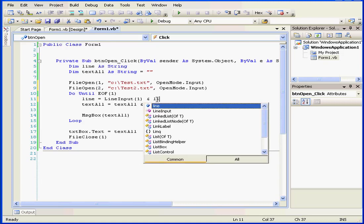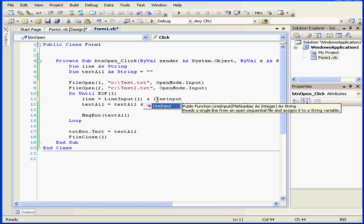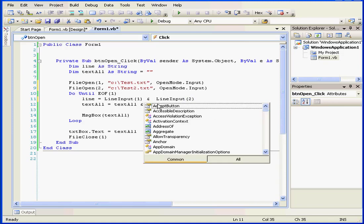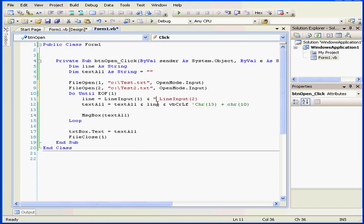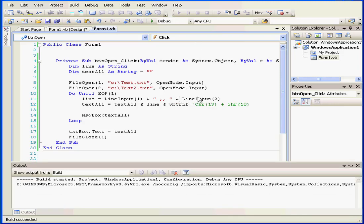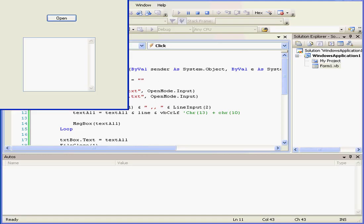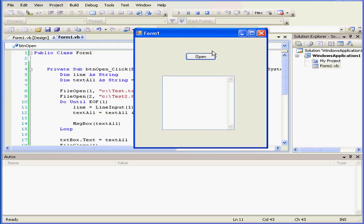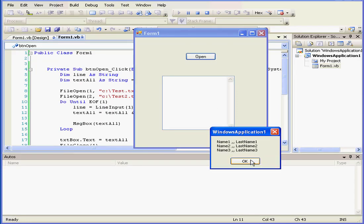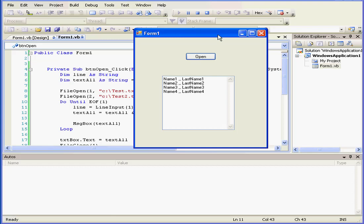Now let's use the line input function. We'll use this to read the lines from the second file. Let's put a limiter here, double commas, and let's run our program. All right, click Open, name 2, name 3, and name 4. And as a result, we retrieved first and last names from different text files and displayed them in our text box.